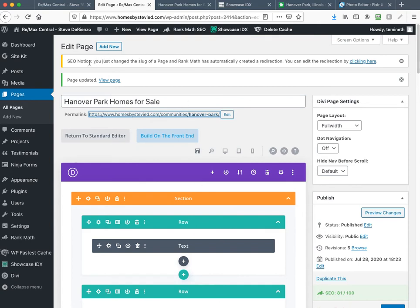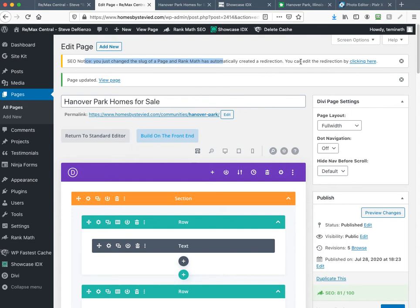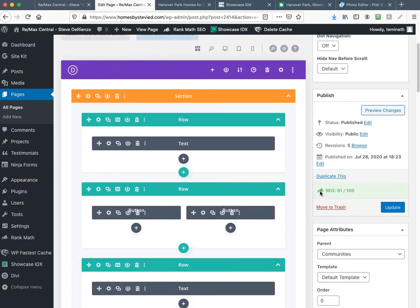I want to plug Rank Math one more time — it's a beautiful thing that if you change the slug, Rank Math automatically creates the redirection for you. So I created 'Hanover Park homes for sale,' realized it should just be 'Hanover Park,' erased it, and at the moment I hit Save, Rank Math updated it and created a redirection. Yoast, which is a competitor, does the same thing but you have to pay $90 a year. And now Hanover Park is magically green.